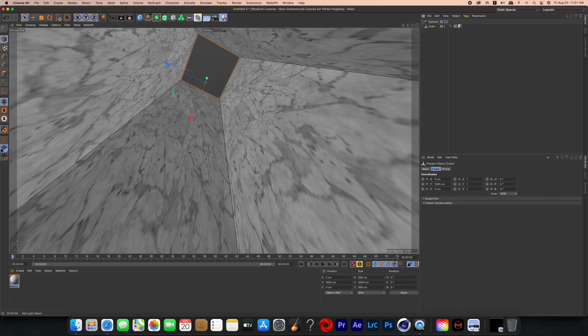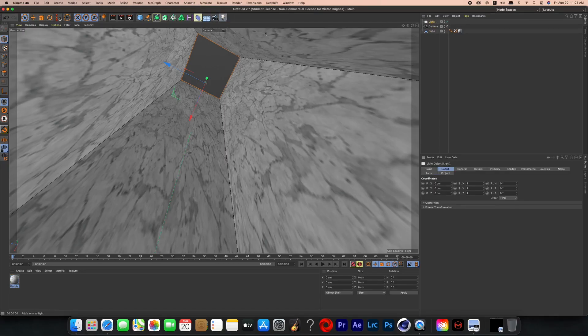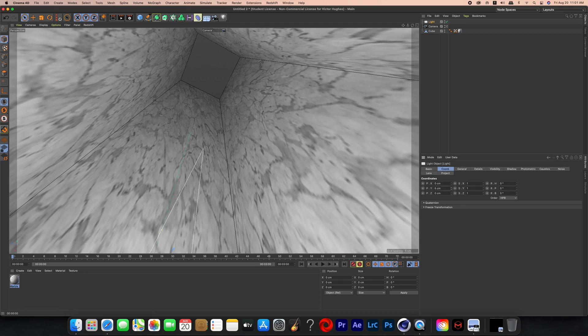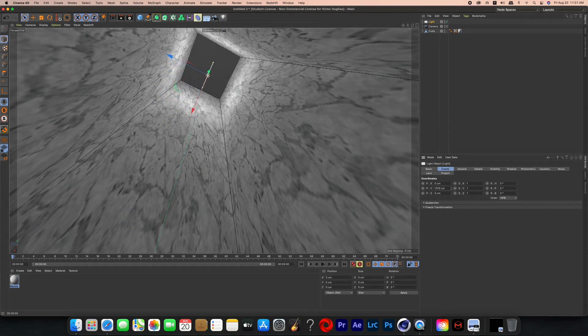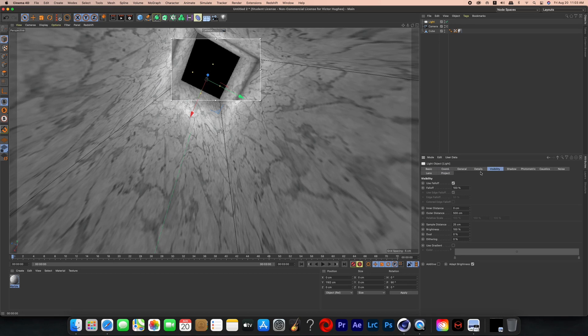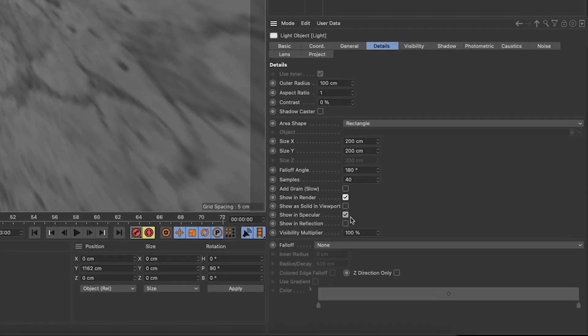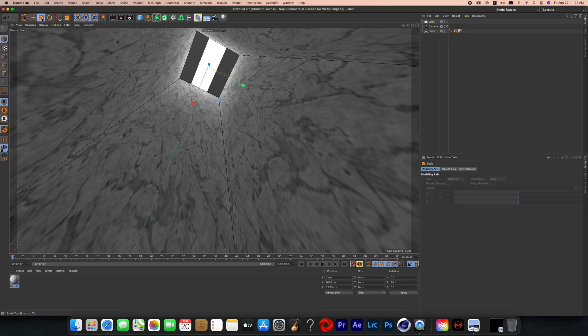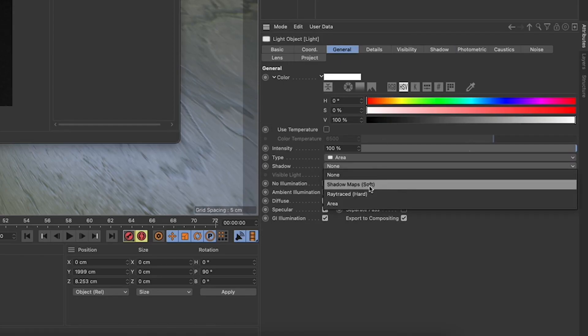Now create a new light. I like choosing area lights — they're the easiest to work with and they look great. Create that area light and reposition it to be at the top of the cube. In the light details I clicked on show and render, show in viewport, and show in reflection. Then I resized the light to fill up the entire opening of the cube. I also turned on shadow map soft, which adds to render time but creates the most realistic-looking shadows I've seen in Cinema 4D.